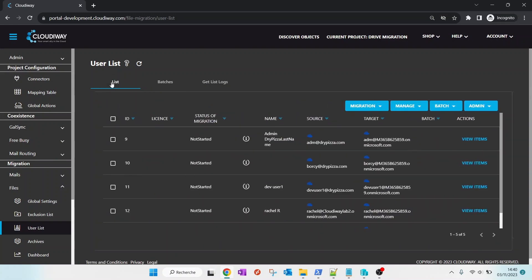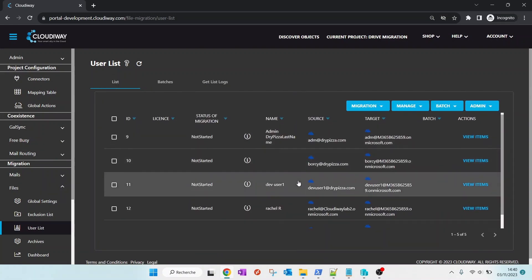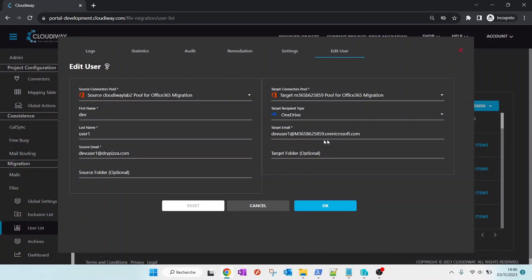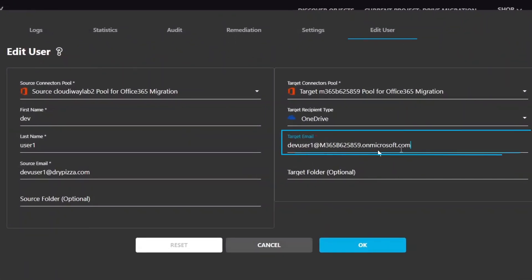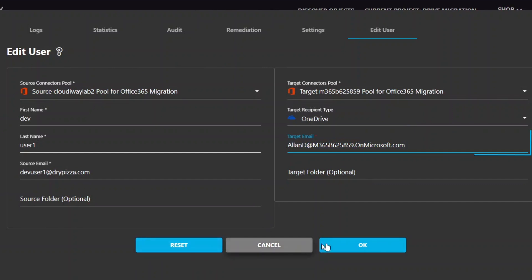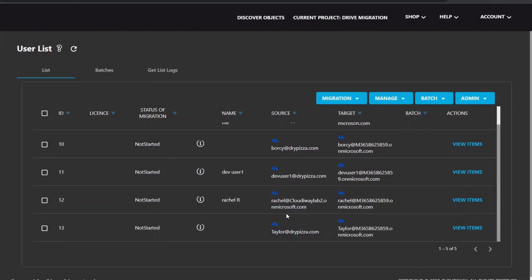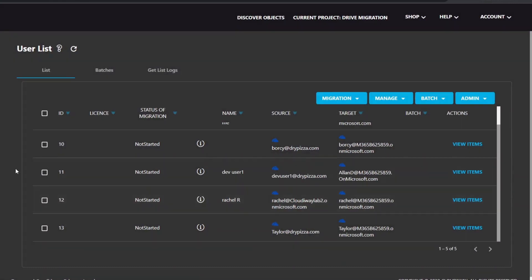Now, let's pick up one user and migrate him. Verify that the target email is correct. If not, edit it and enter the correct email address. Note that the platform is not provisioning the user. It has to exist in the target tenant and have a valid OneDrive license.